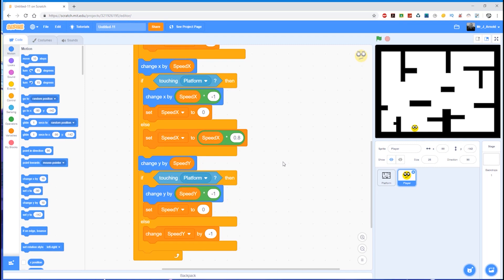So far our player can move left and right, gravity exists, we can fall from wherever the position is, fall onto the platform and fall onto the floor. So we can move left, right, and down. It's time for the final direction — up. We're going to allow the player to jump. One thing we need to bear in mind is that it's not as simple as just saying: if we press the up arrow, change the y position by 10 blocks, because what could happen is we press up and jump 10 blocks.